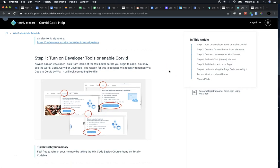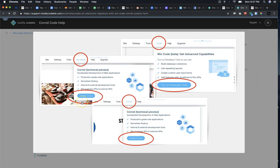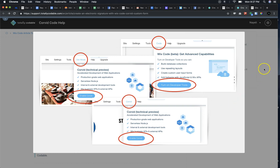First, you turn on the developer tools or enable Corvid. Inside of your editor, make sure to look for one of these: dev mode, code, or Corvid, and make sure to hit that developer tools or enable Corvid button.